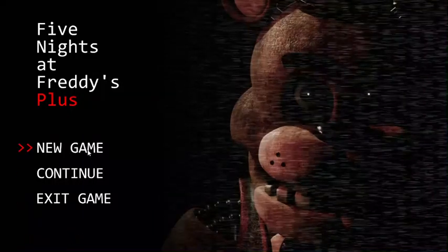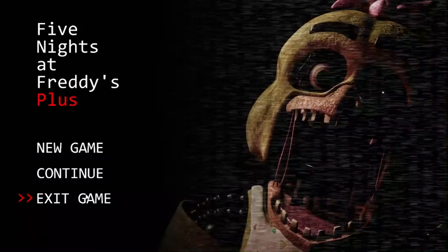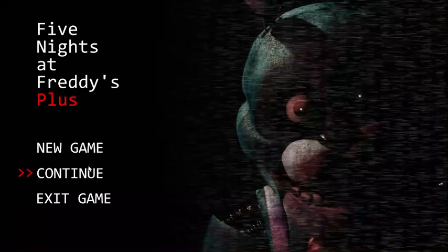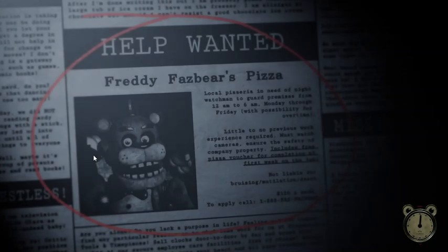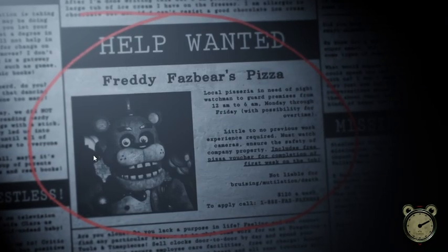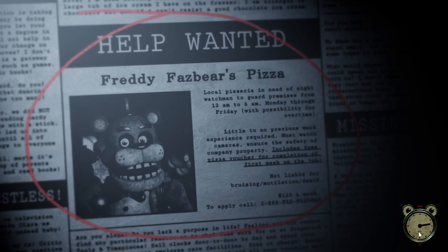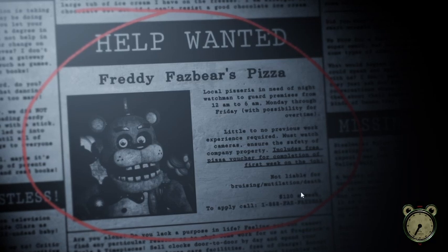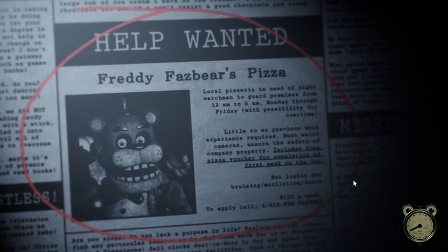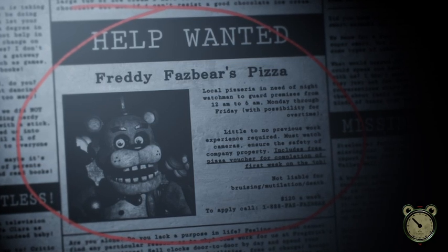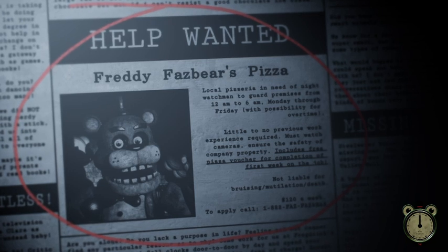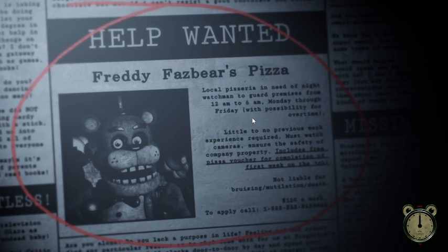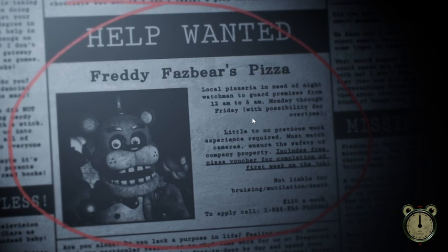We have continue, which has Bonnie on the menu. So, we get to see Bonnie kind of twitch out and whatnot. Exit has Chica with her jaw just hinged open, just moving up and down. I'm going to hit new game for this exclusive demo. We get to see the newspaper that we have already analyzed and talked about previously. We see Frederick's time clock here loading up to probably the start of the night.